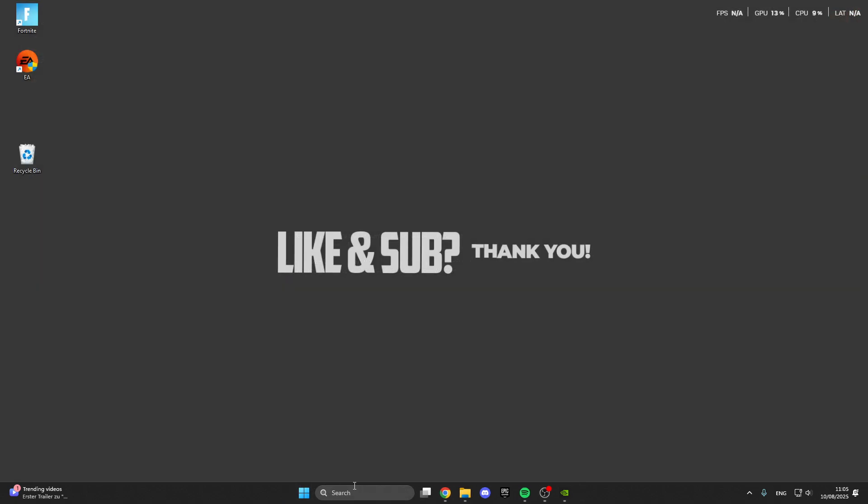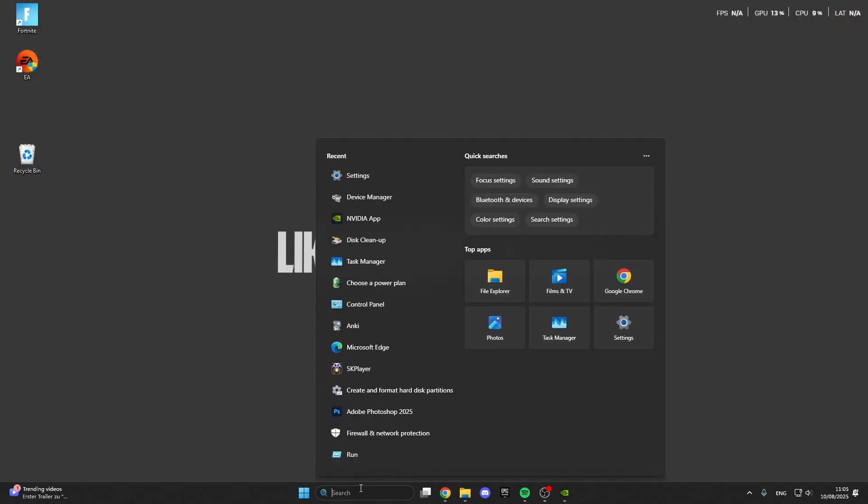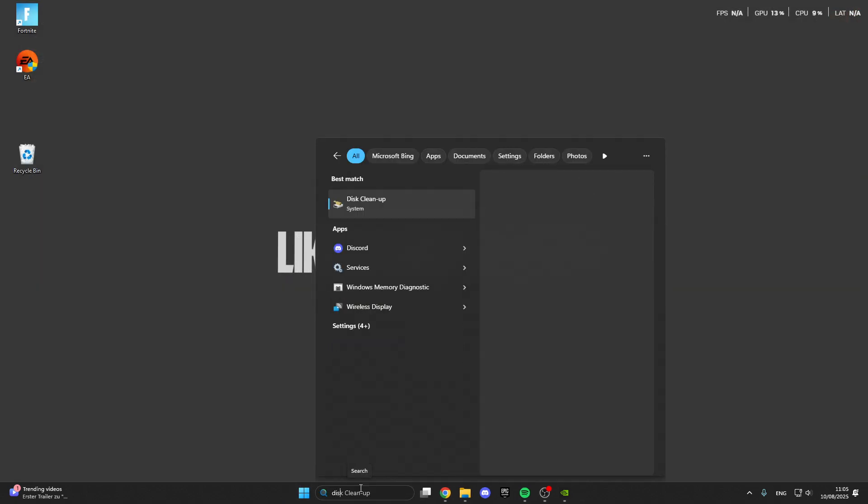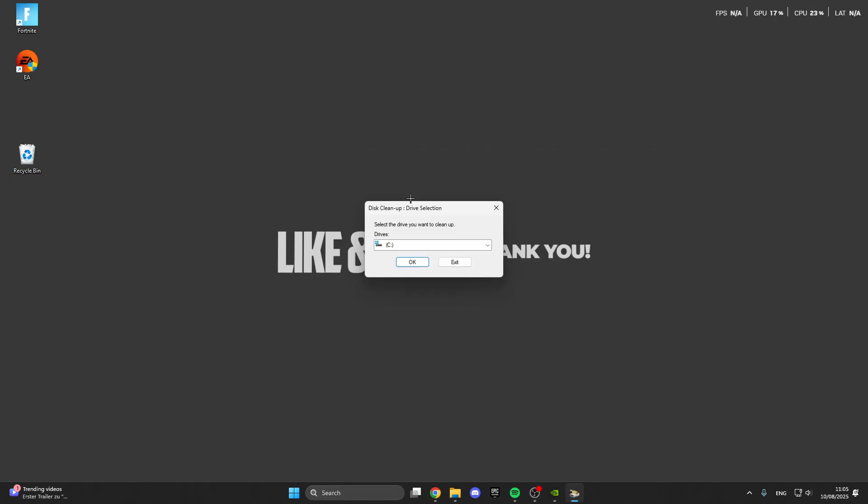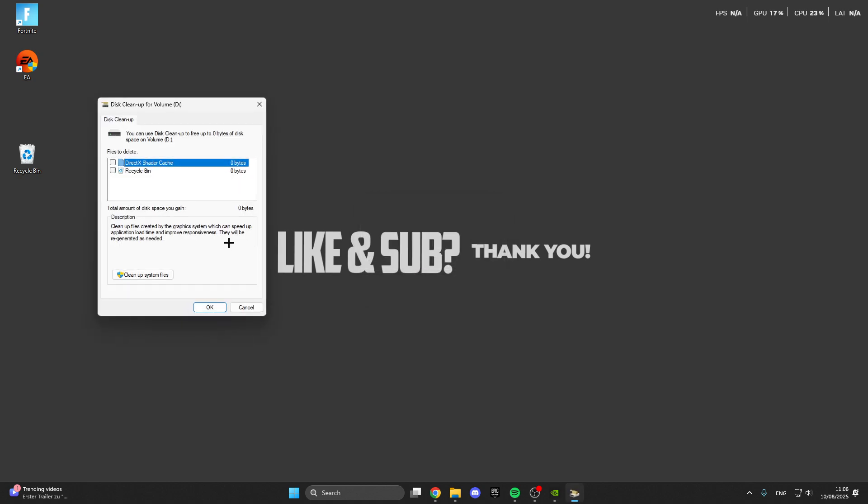And after that we can close this and go into search and here we look for disk cleanup. And here we can also do a cleanup for our disk drive. So you select the disk drive you have installed the game on, click on OK. And then here you can clean this up or do clean up system files. You can also do this.